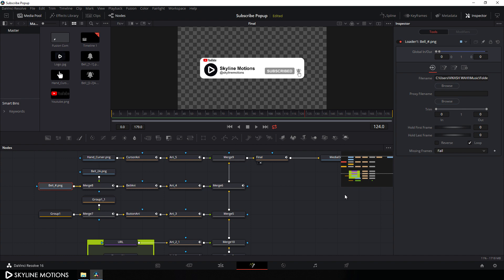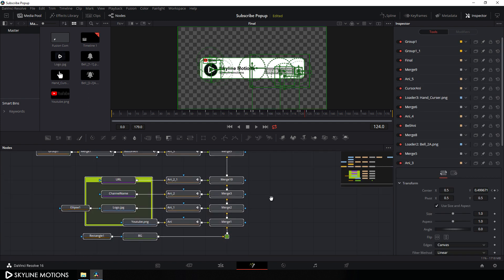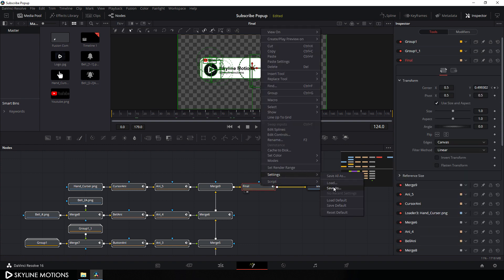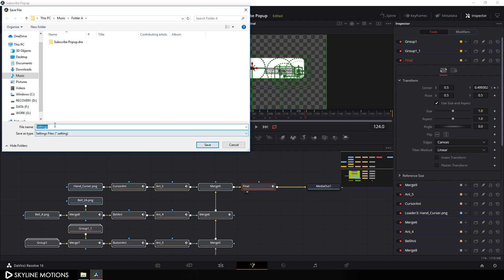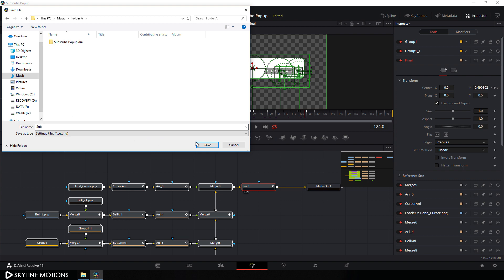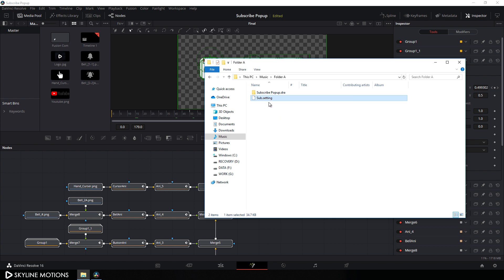If your media file is dislocated, you can click on the browse button and relocate that media file. After that, select all the nodes — leave the media out node only — and right-click, go to Settings, click on Save As, and let's save this setting file. Select the folder location and let's call it 'sub' for subscribe setting file, then click Save. Go to your folder and you can see the setting file is there.